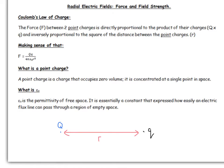The first thing you need to know is Coulomb's law of charge. This is like Newton's law of gravitation — it's a law that governs the force between two charges. Coulomb's law states that the force between two charges is directly proportional to the product of their charges (Q and q) and inversely proportional to the square of the distance between the points. This must sound familiar because it's essentially the same form as Newton's law of gravitation. The two types of fields — gravitational and electric — have many key similarities and a few key differences.